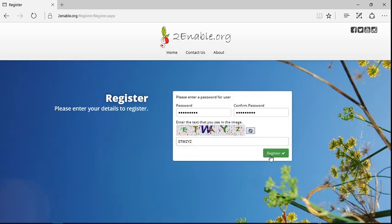E-T-W-A-Y-Z. And I'm going to click on the register button. If you can't read this, you can hit the refresh button there. And that will refresh this.